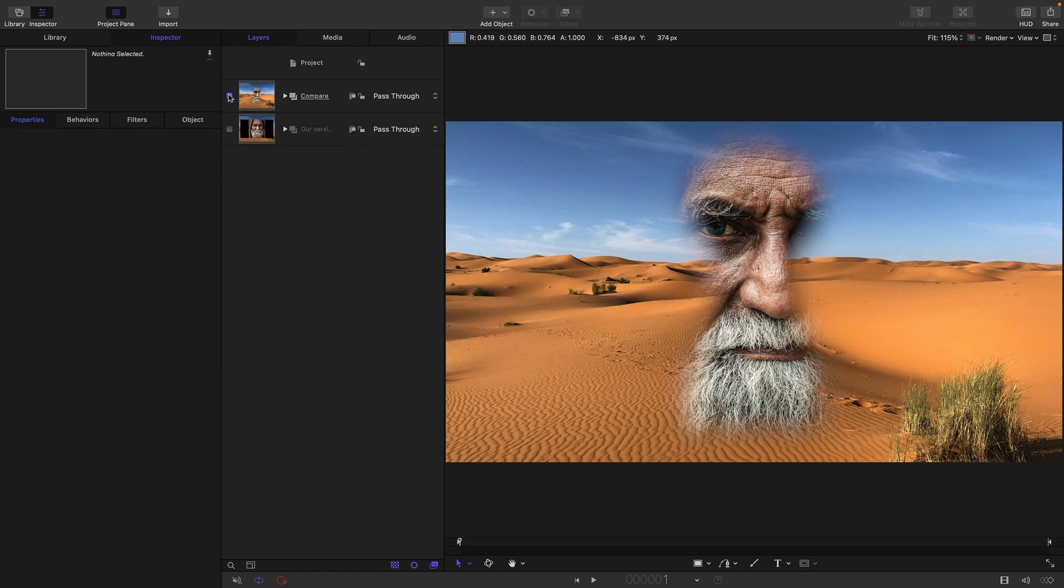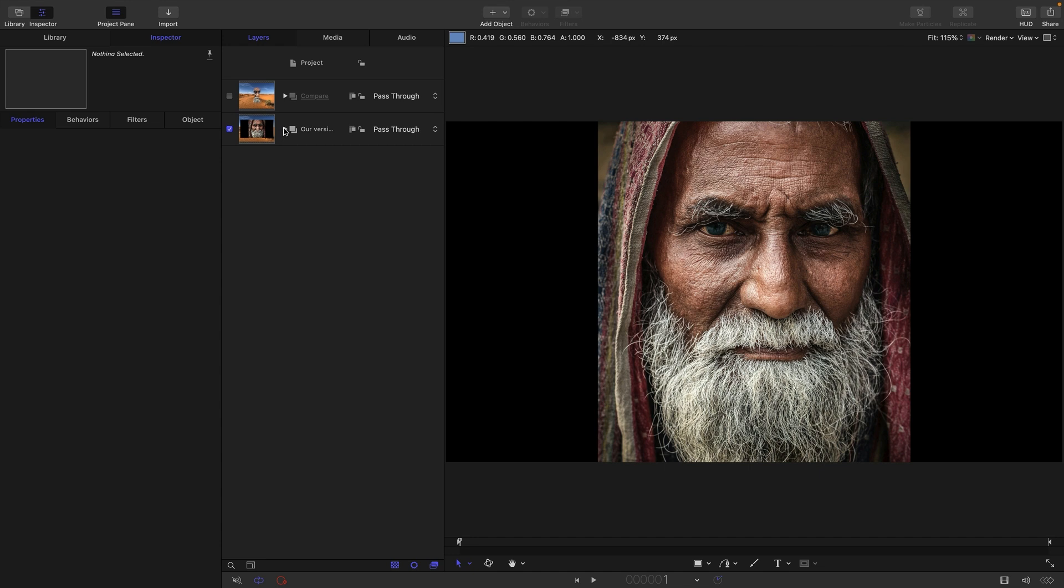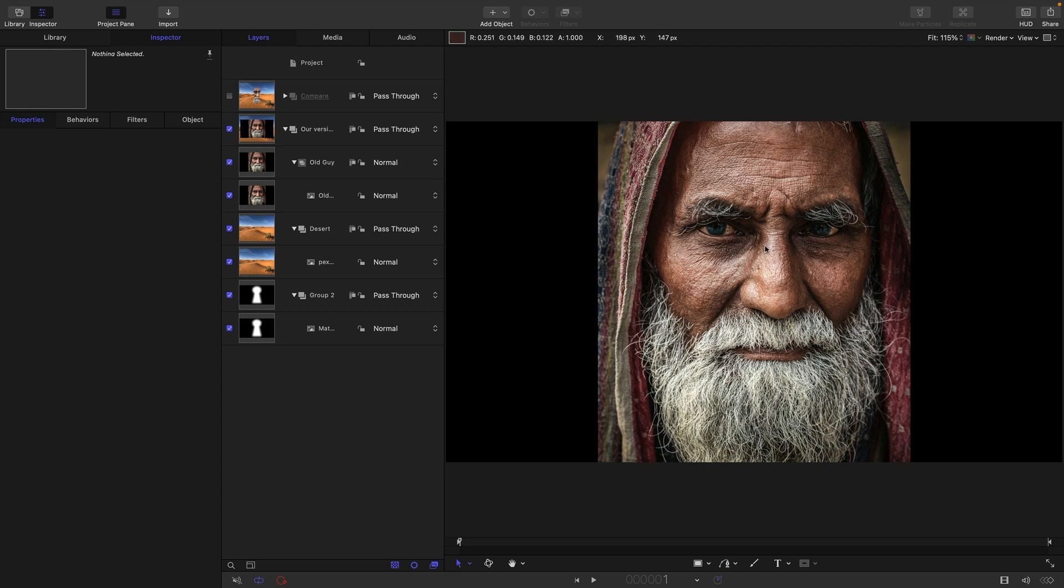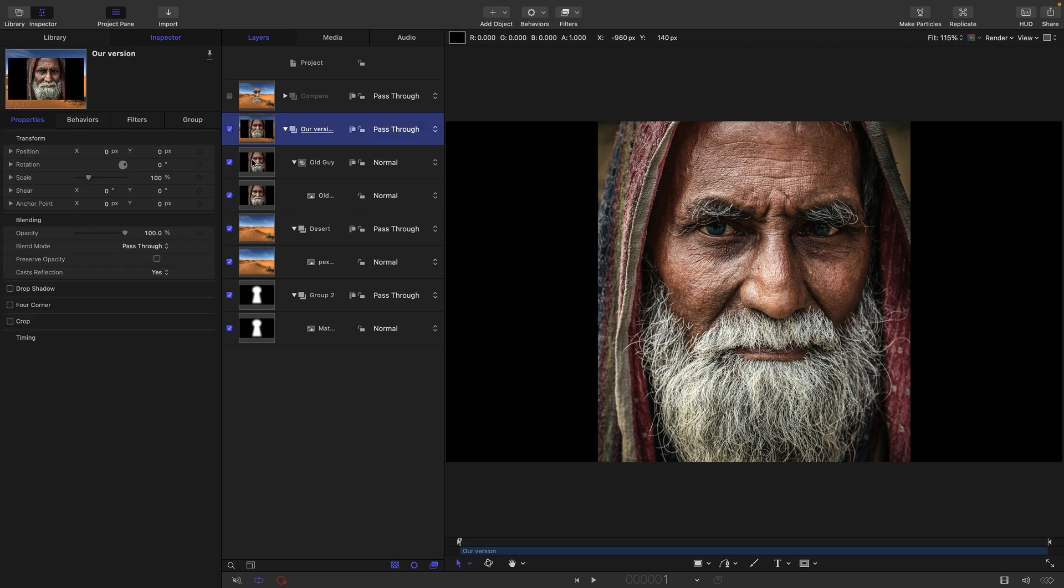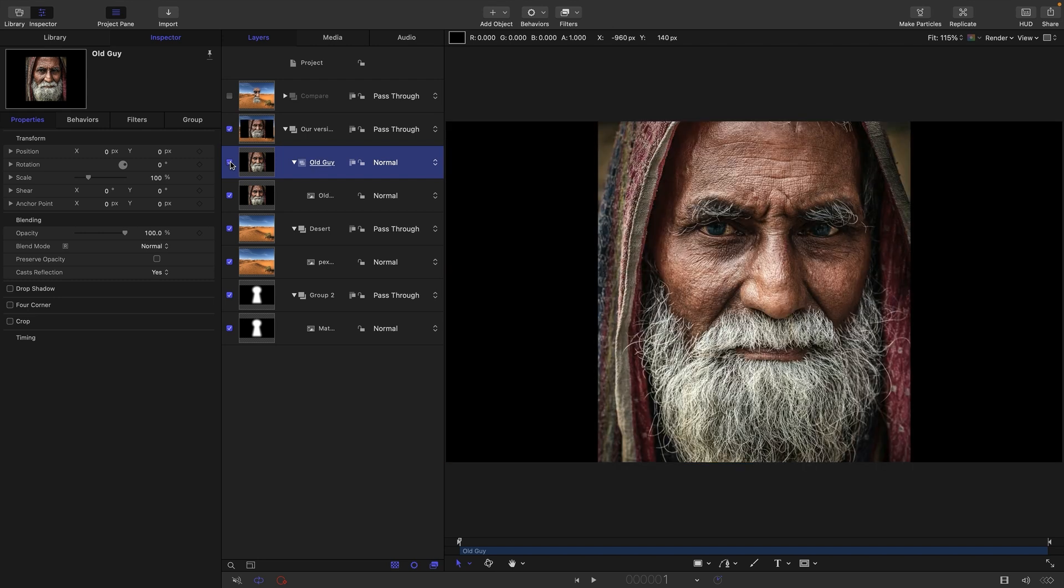So we're going to close that down and we're going to actually build it ourselves. So here's this rather splendid photo of this guy from pexels.com, as was the desert. I'll put links in the description. I'll also give you links to the mat. Here is our old guy in a group of his own. There's our desert in a group of its own behind it. And I've got the mat down here.